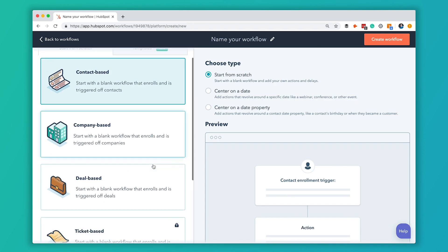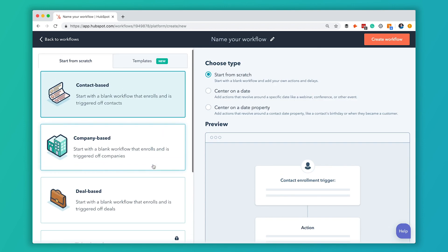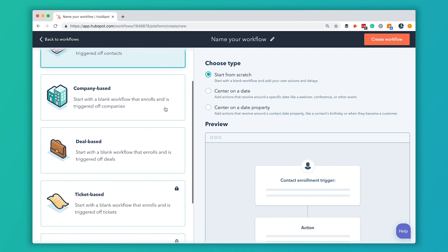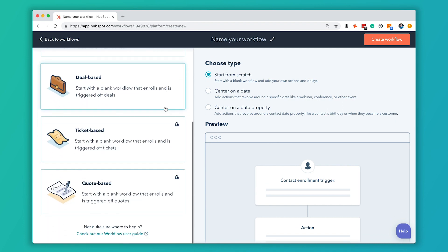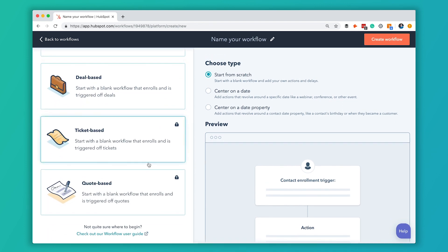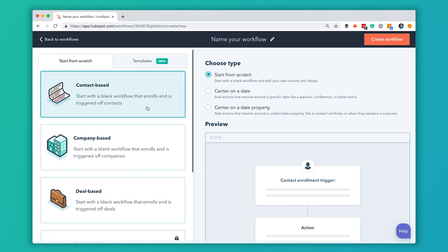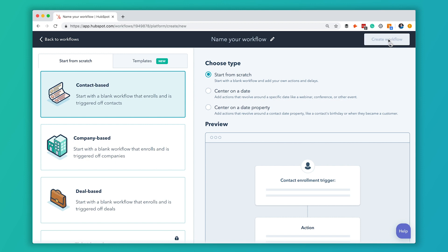When you create a new one, you've got a few different options. You can have them based on contacts, companies, deals, service tickets, or quotes. Contacts is most popular, so we're going to go ahead and start with that one and we're going to do it from scratch. So I'm going to hit Create Workflow.